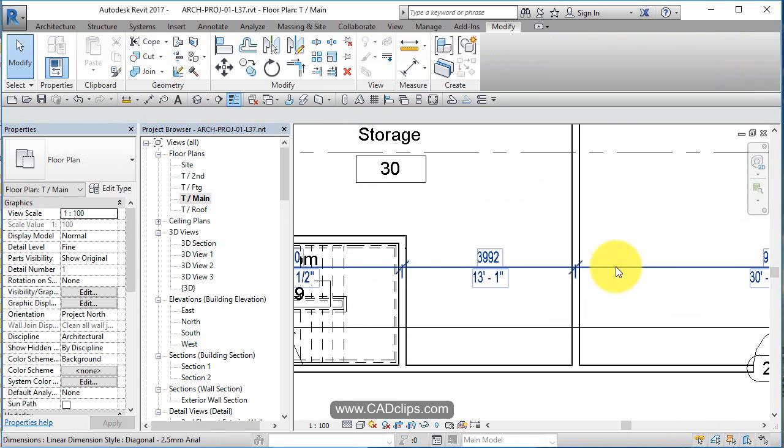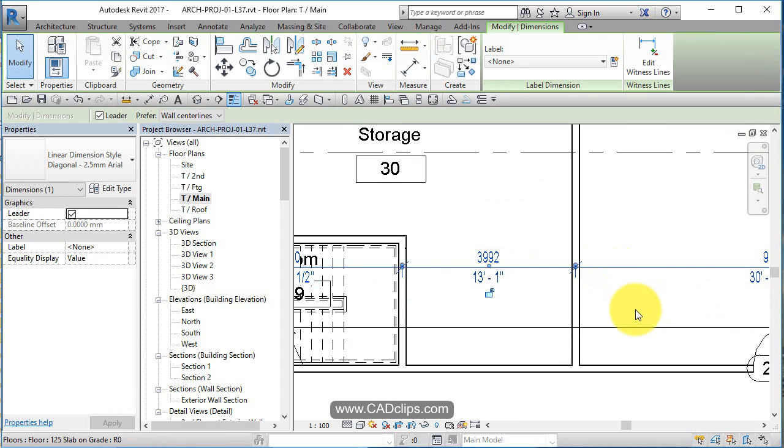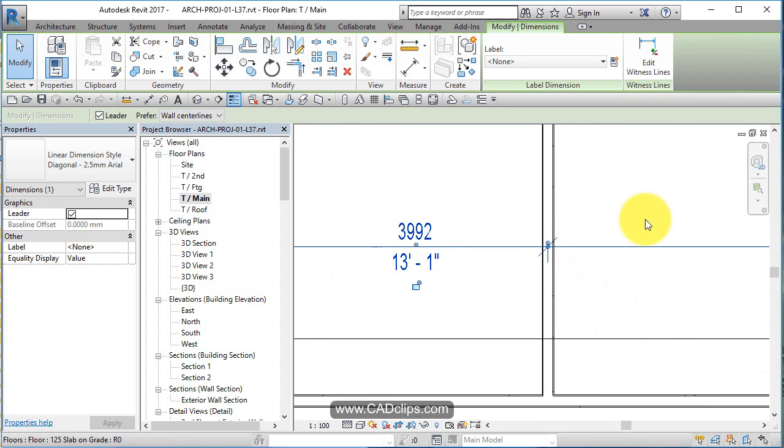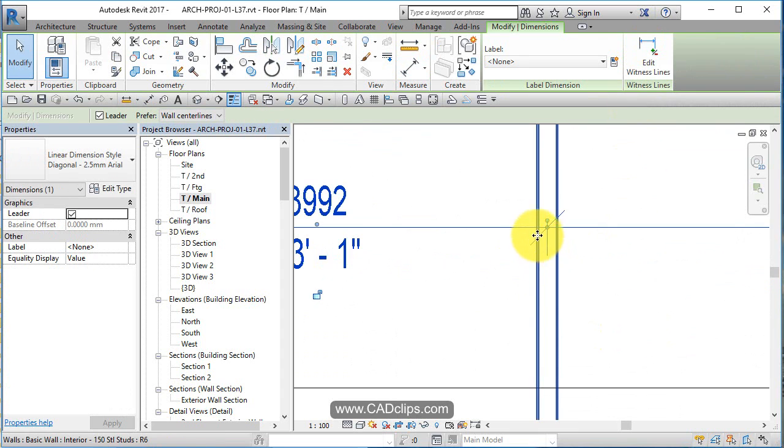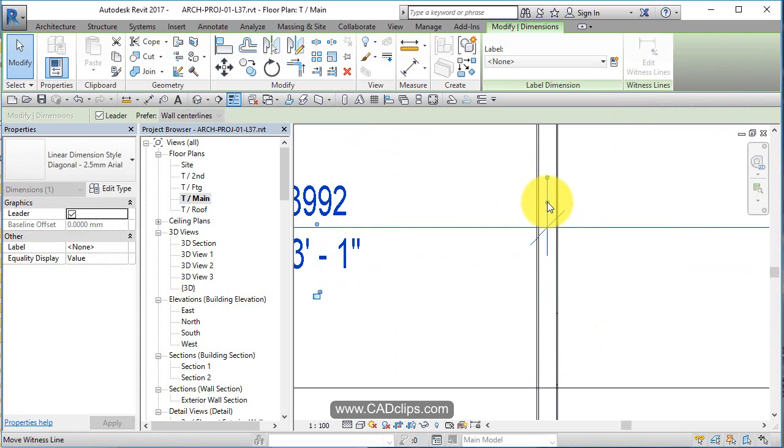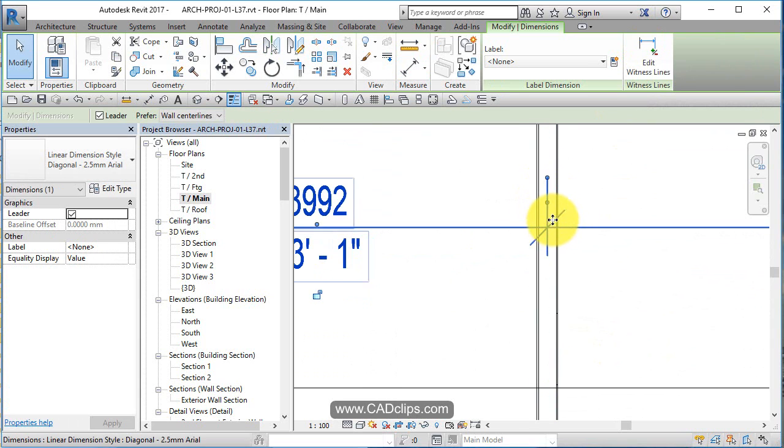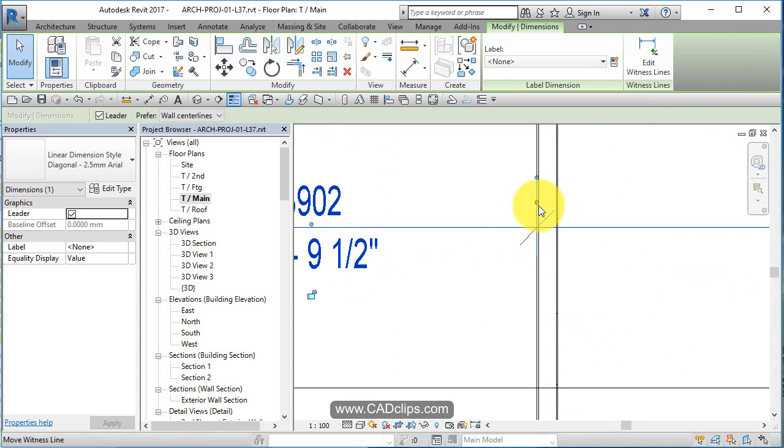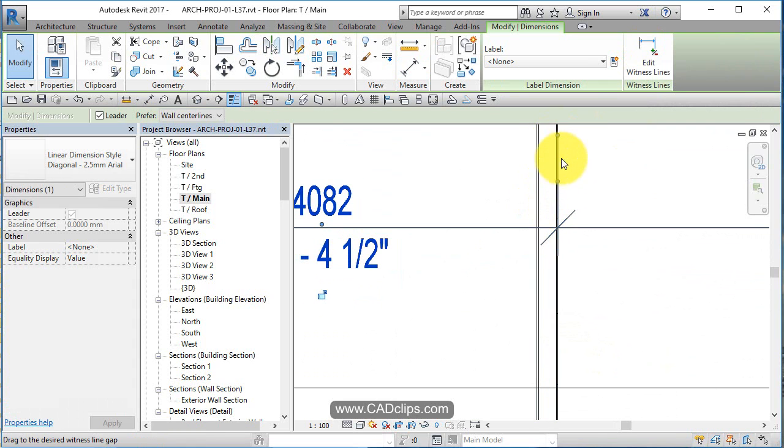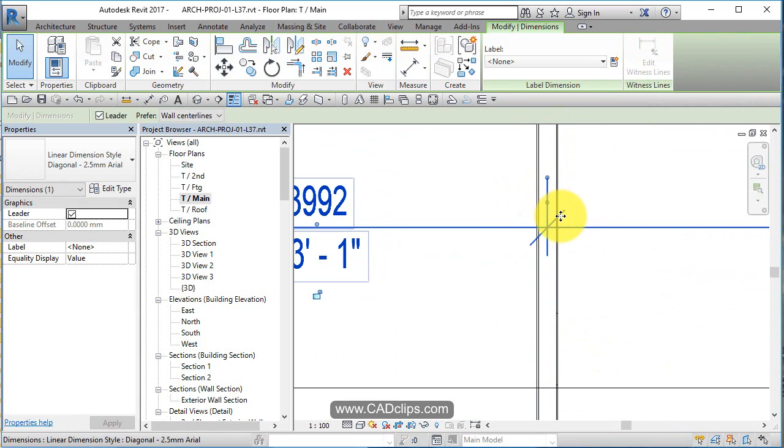Now, if after the fact you don't like where the dimension is, you can click on here and you can say edit witness line, but you can also, if you pick this dot, it'll move to the different faces of the wall. This guy stretches it, this guy controls where it's going to be.